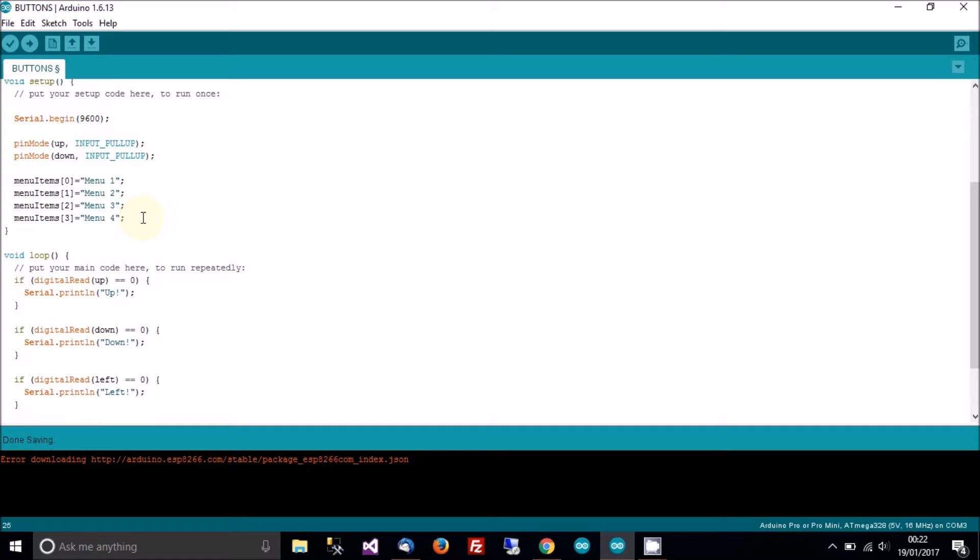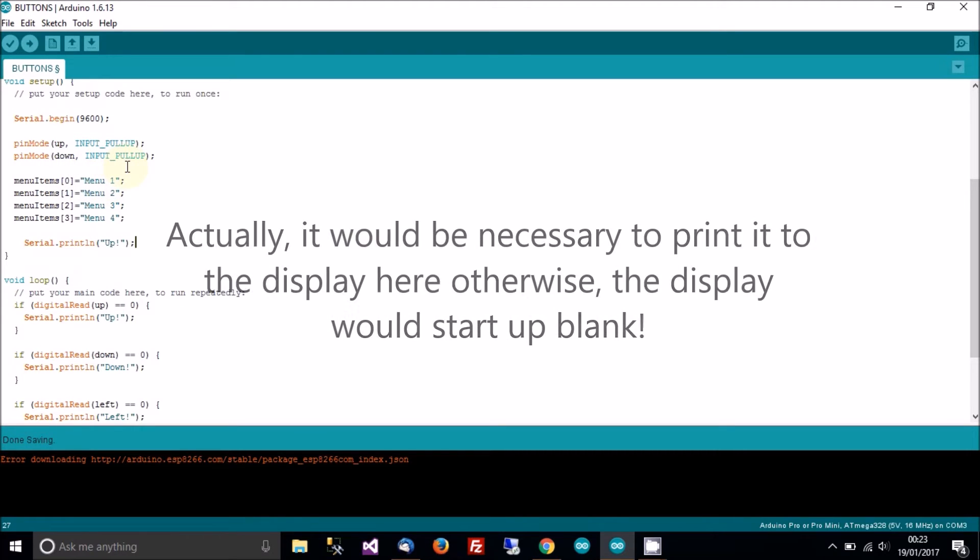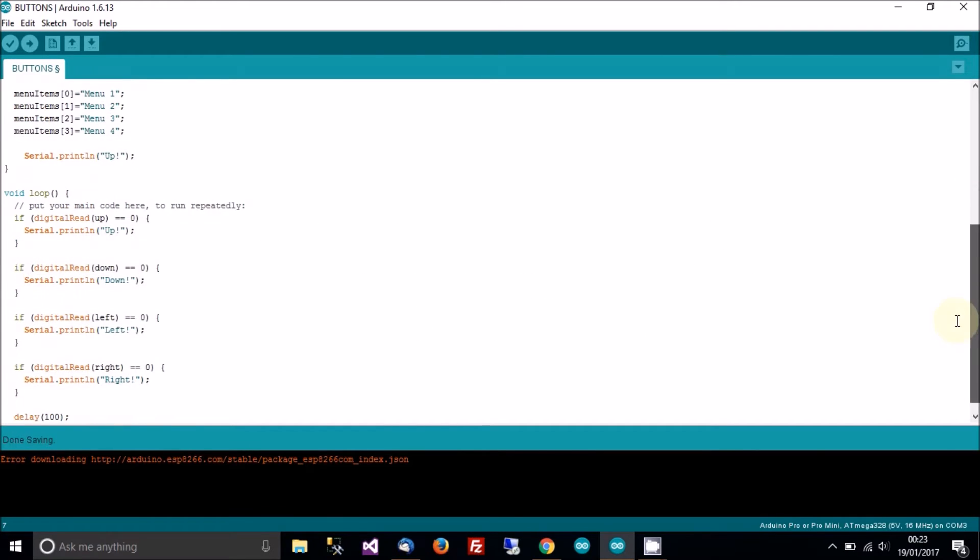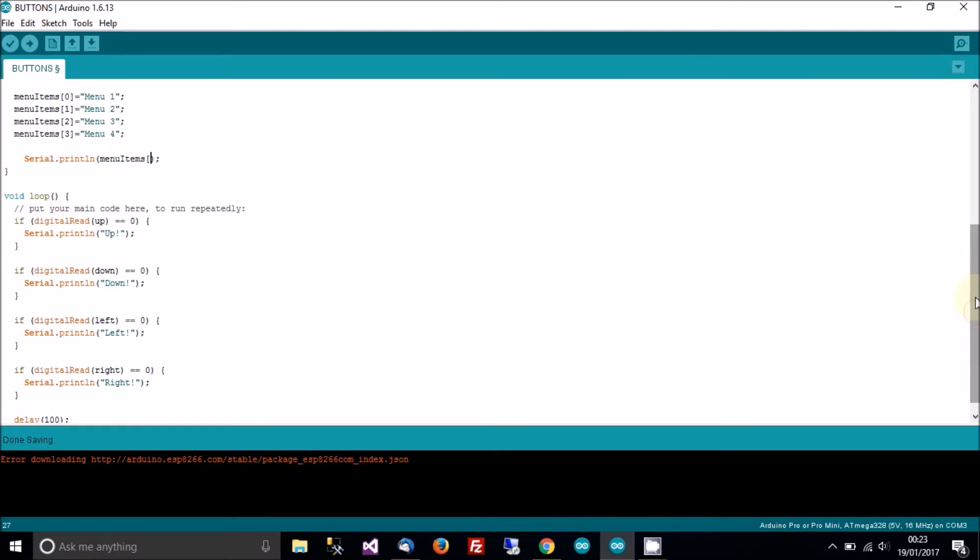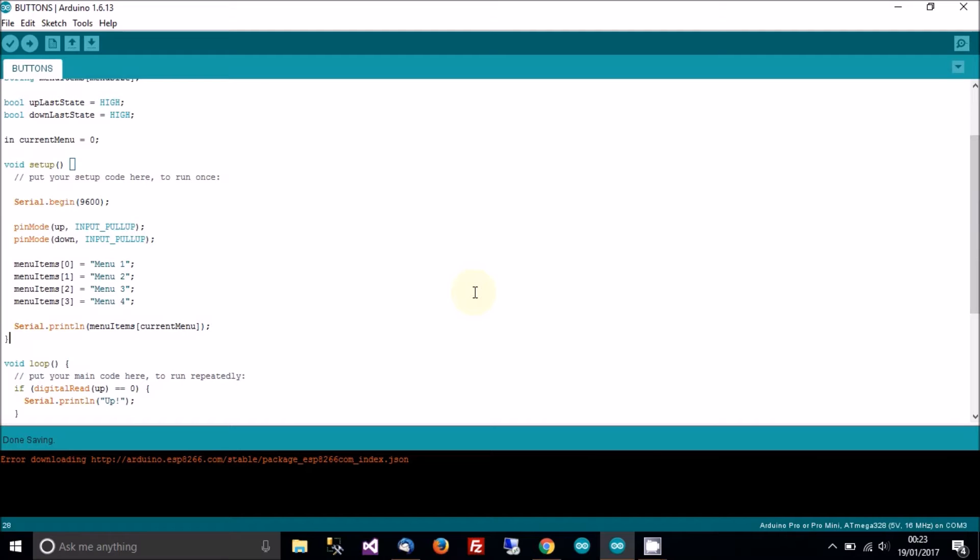And let's print the current selected menu, which in this case will always be zero. But just to make sure, current menu zero, current menu, current menu.